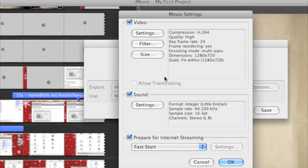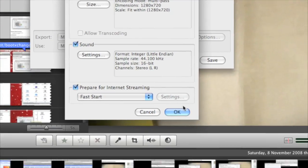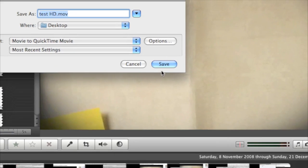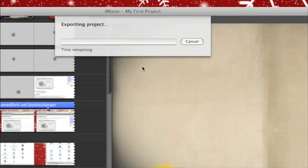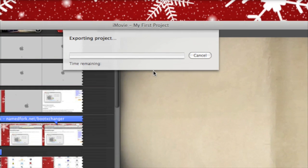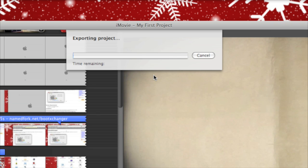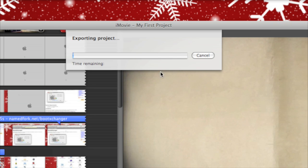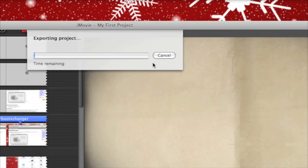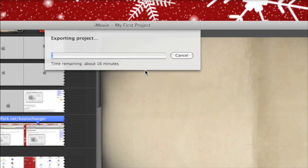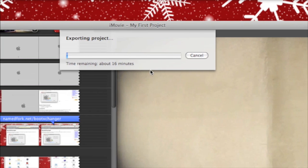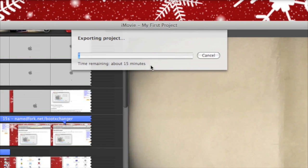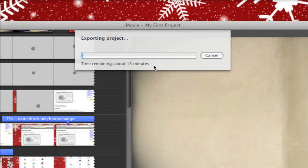You don't need to change any of those settings. Then just click OK, click Save, and it'll say Exporting Project. It may take a while to export, but eventually you will end up with a QuickTime file.